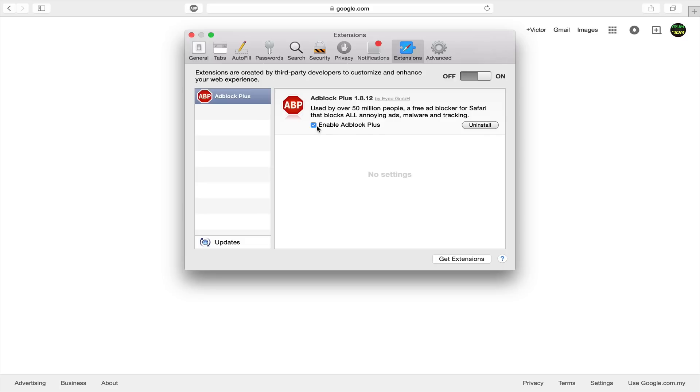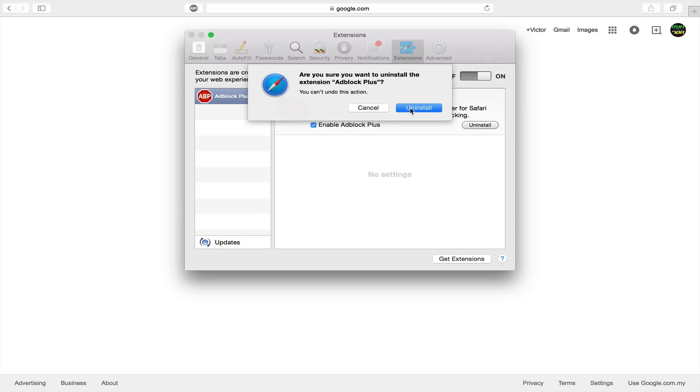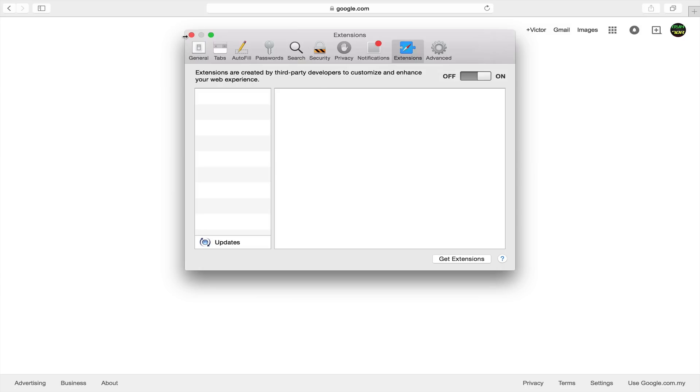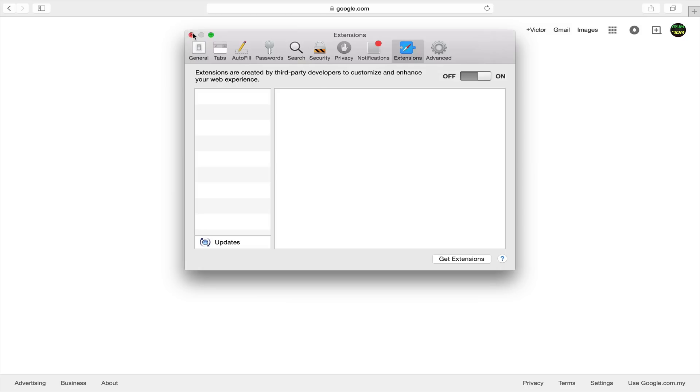Once you're there, you want to say enable Adblock Plus or just click here to uninstall. Once you've done that, you want to click uninstall again and Adblock Plus will disappear and that's how you remove Adblock Plus for Safari.